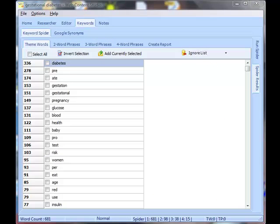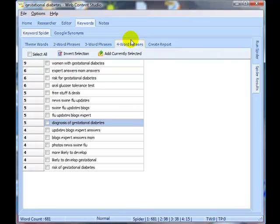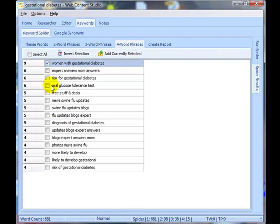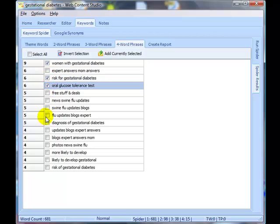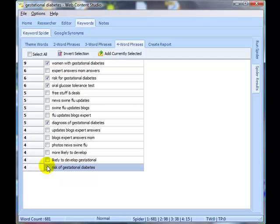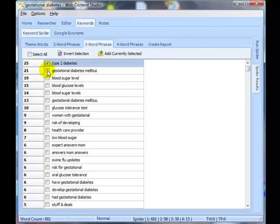OK. The next step is to go through and select the words that we want to include as theme words and phrases. I usually start at the four word phrases. It's my own preference. You can start with theme words if you want and go through and just select those phrases that you would like to include in your article. I'm going to pause the video and I'll be back once I've made all my selections.